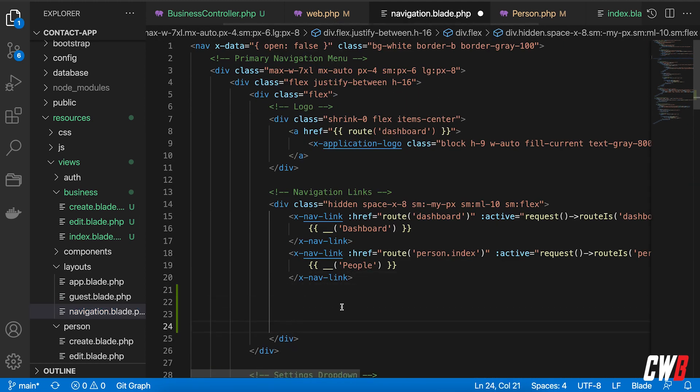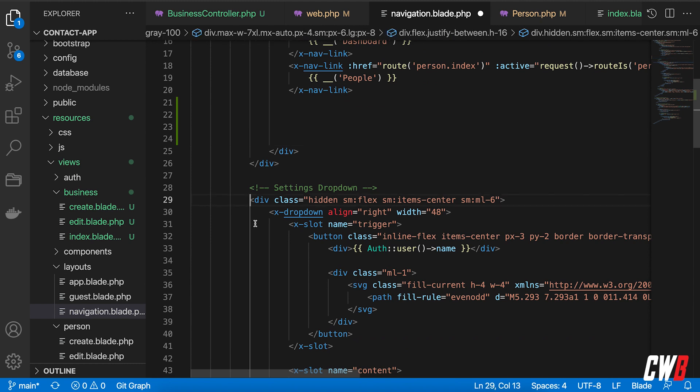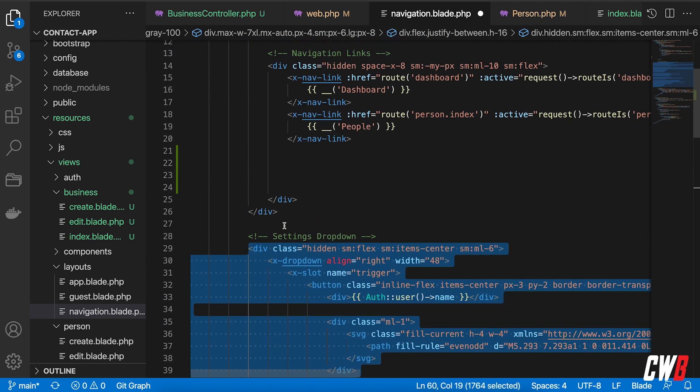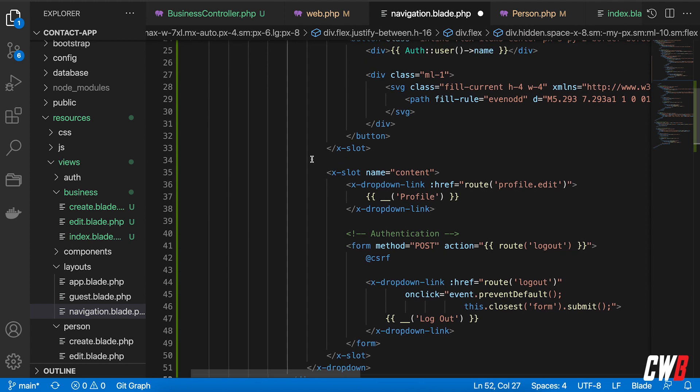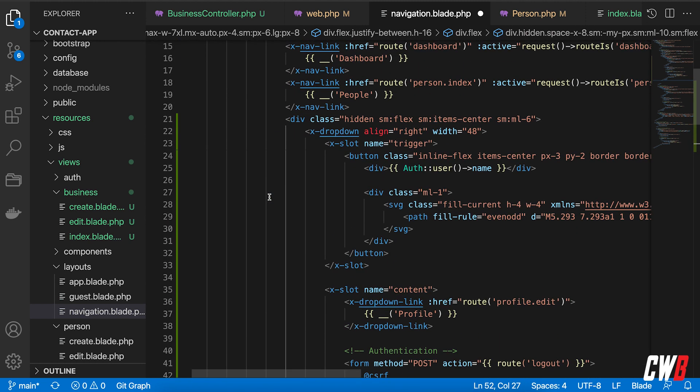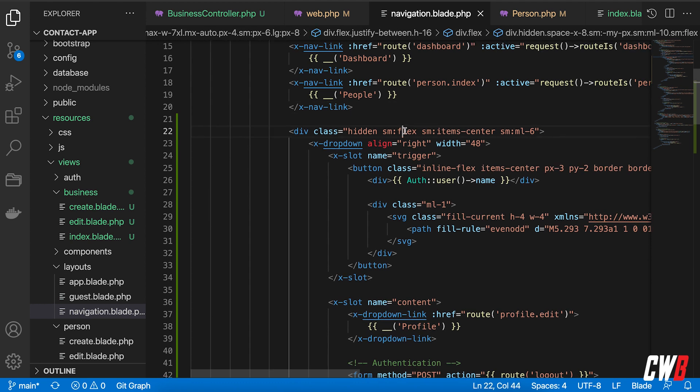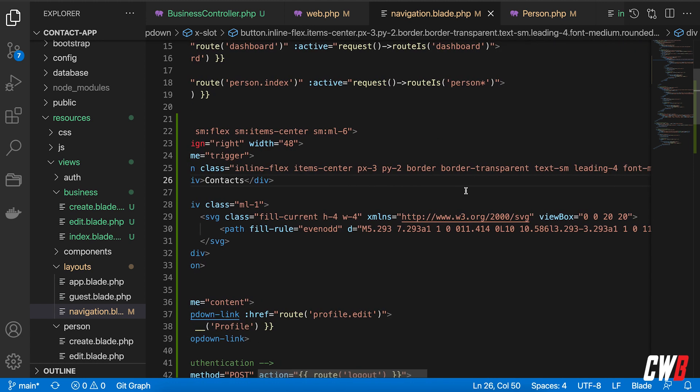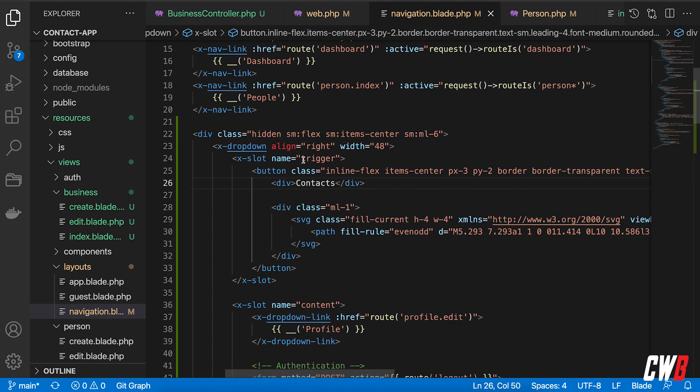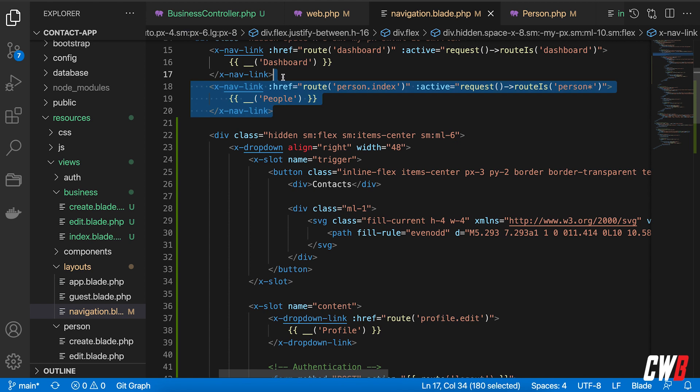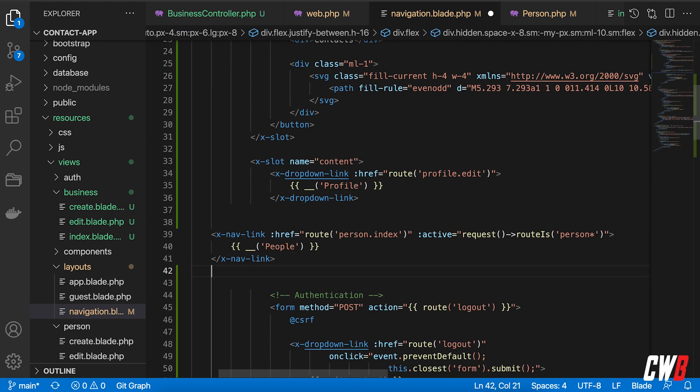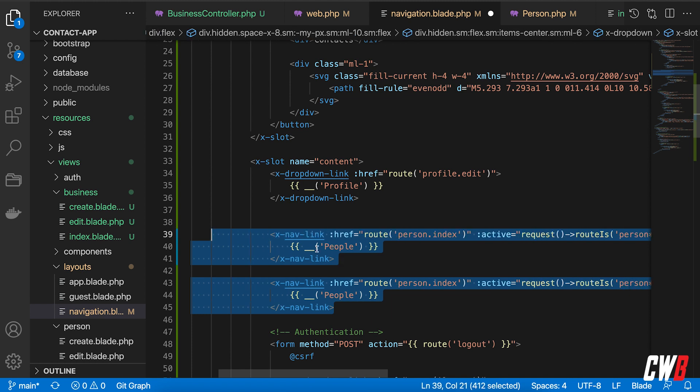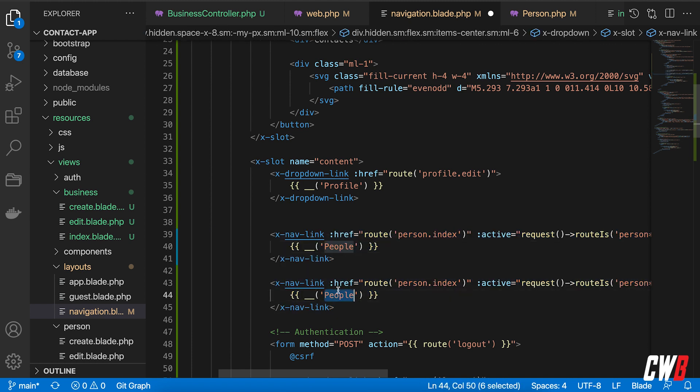So I'm going to grab the dropdown here, copy it, paste it in here, and actually like this. Yeah, and I want this to be contacts, contacts like that. And quickly grab this one, remove it like this. I can have people, but I also want the business.